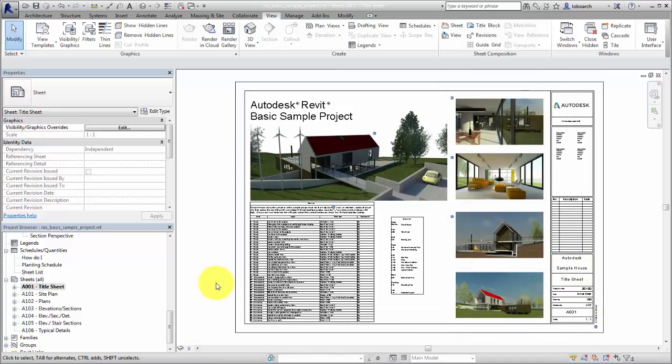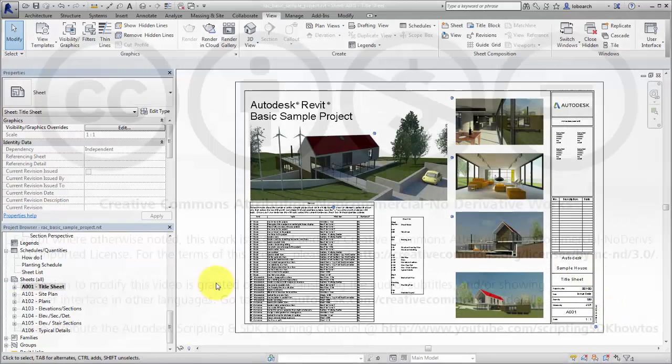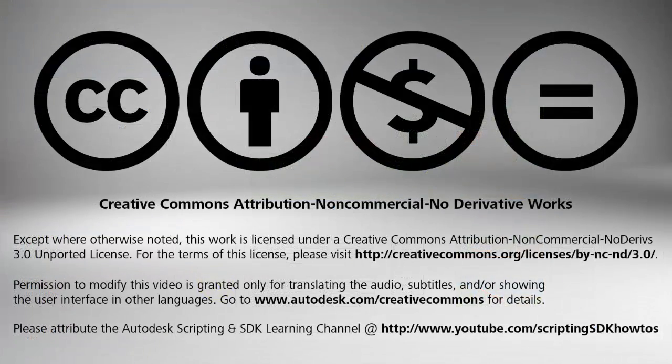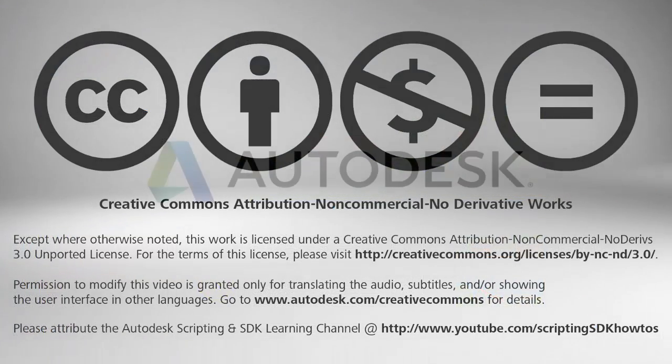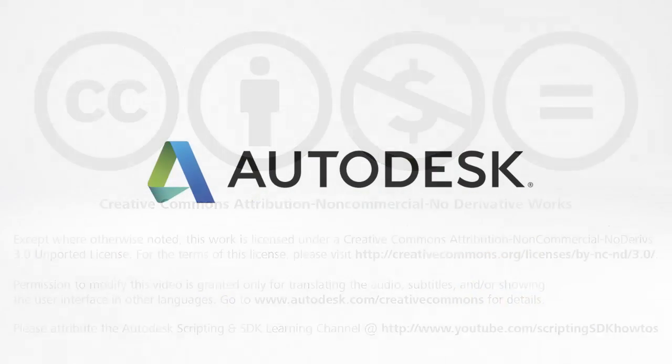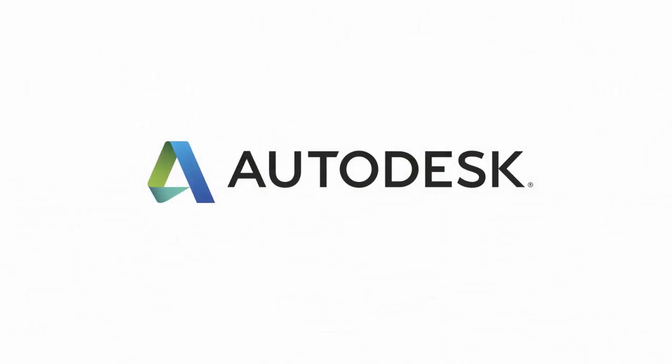Use sheet lists and placeholder sheets to organize and report your documentation set.